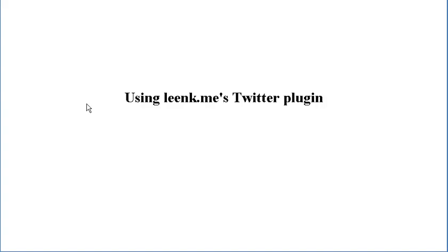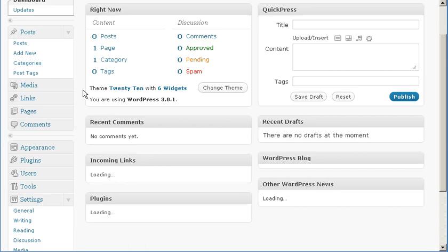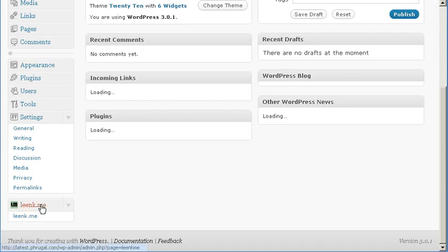Using LinkMe's Twitter plugin. I've already linked my Twitter account to my LinkMe account and I've installed the LinkMe WordPress plugin.